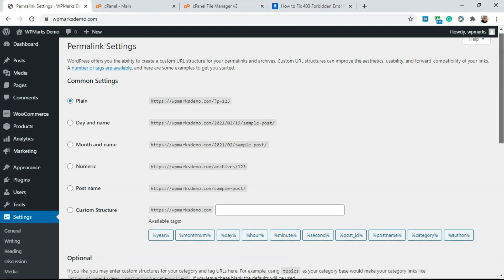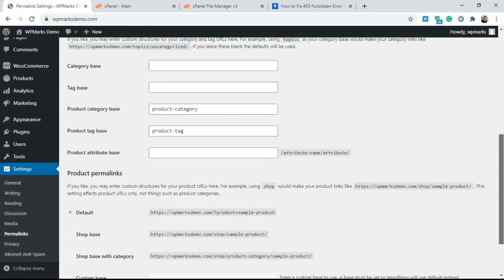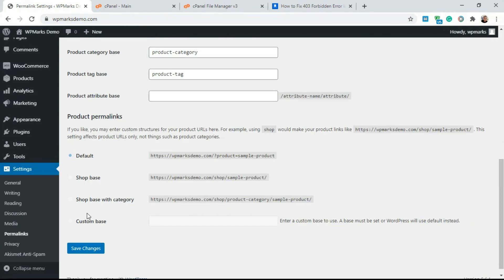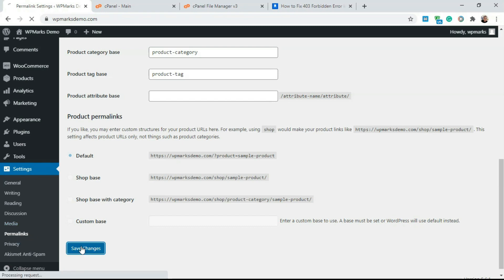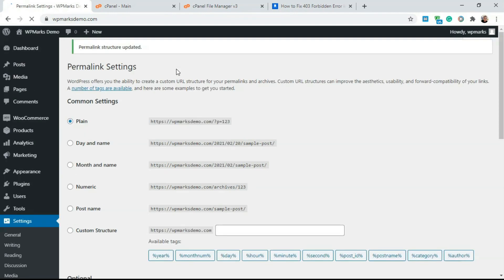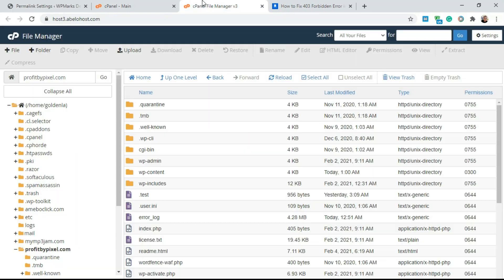After the error is fixed, you can just come over to settings, permalink and click on save changes and it's going to automatically generate a new .htaccess file on your file manager that is not corrupt. So this is just one solution you could try.